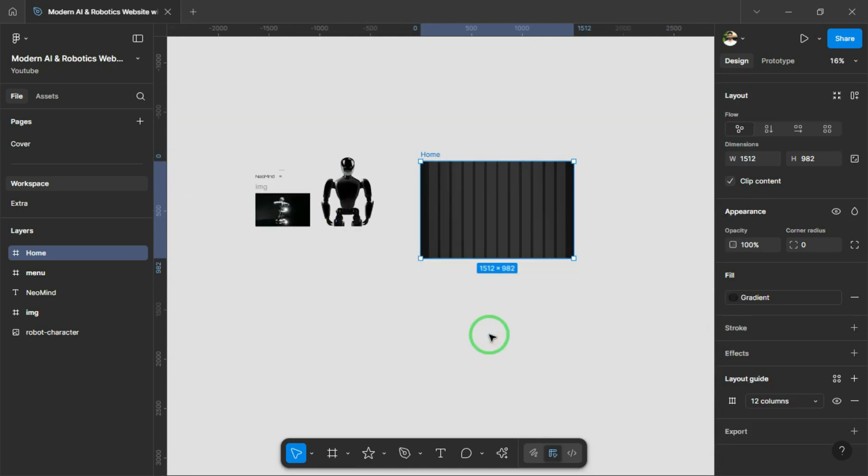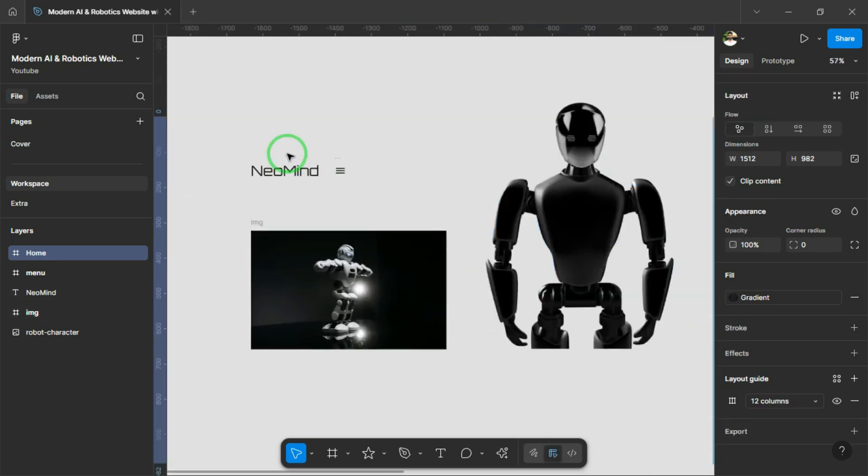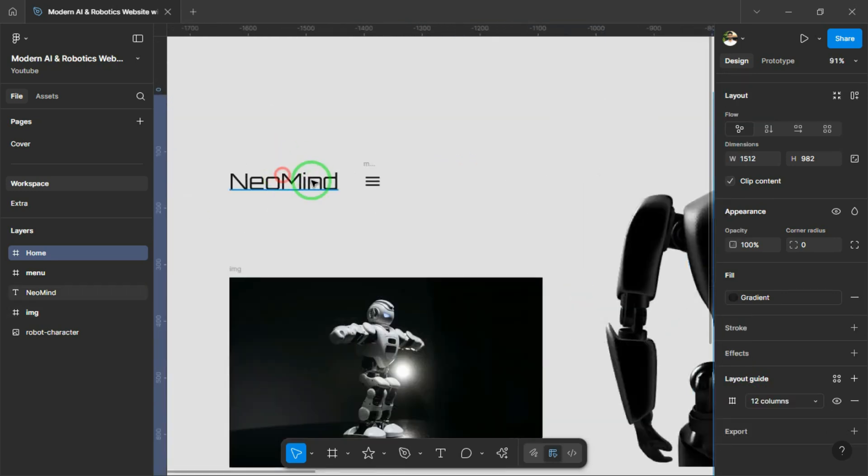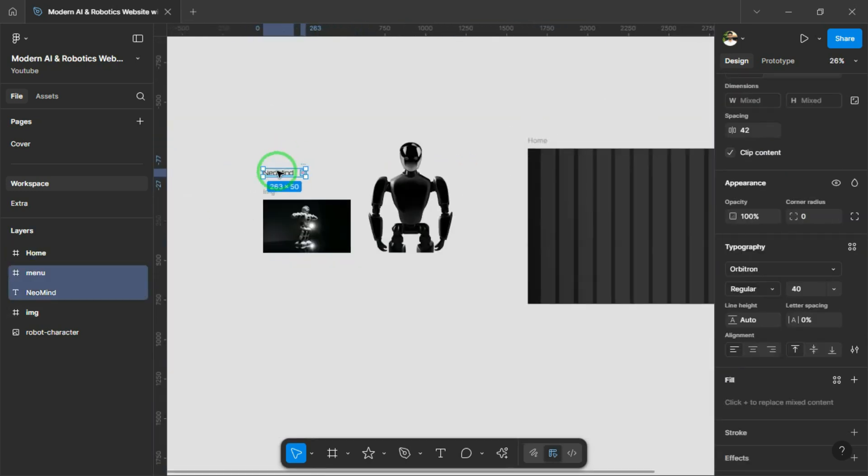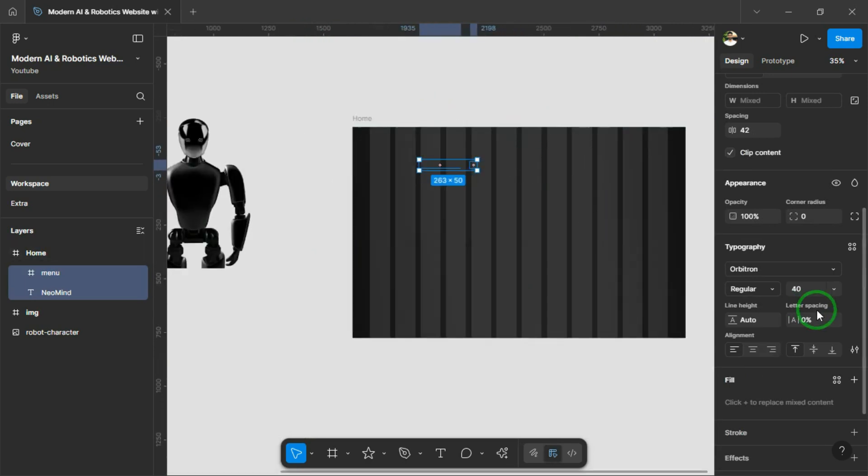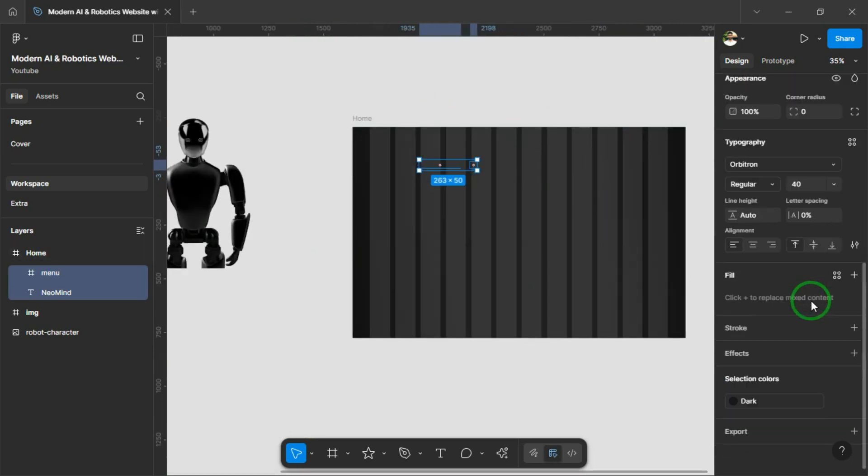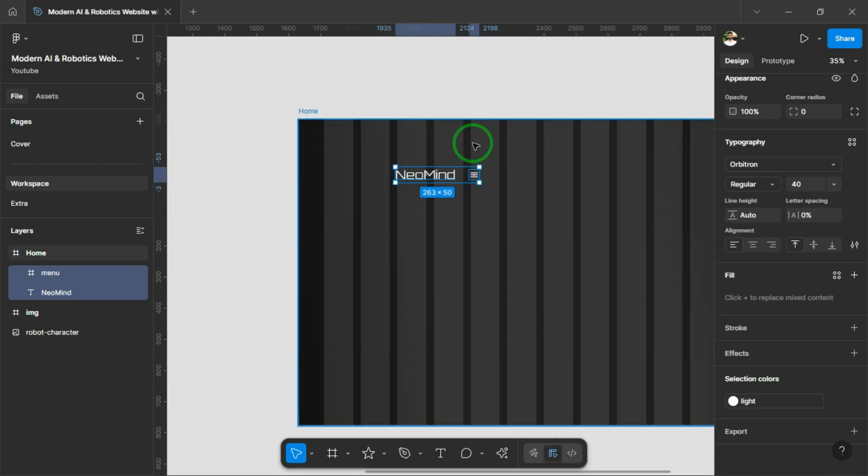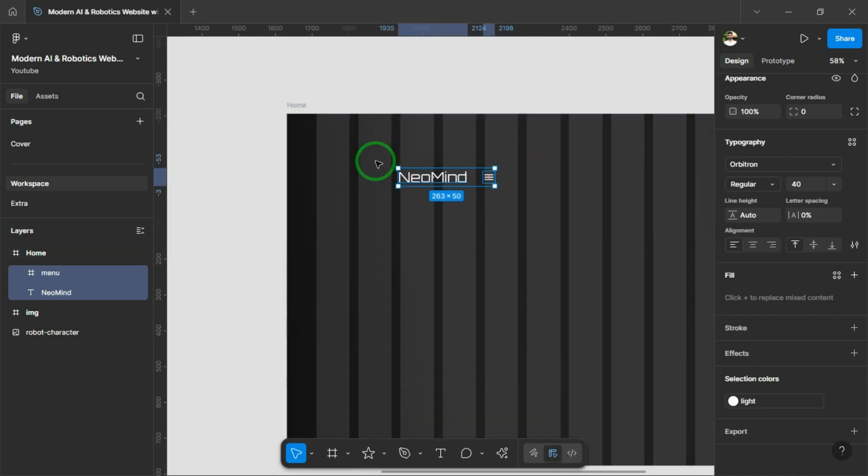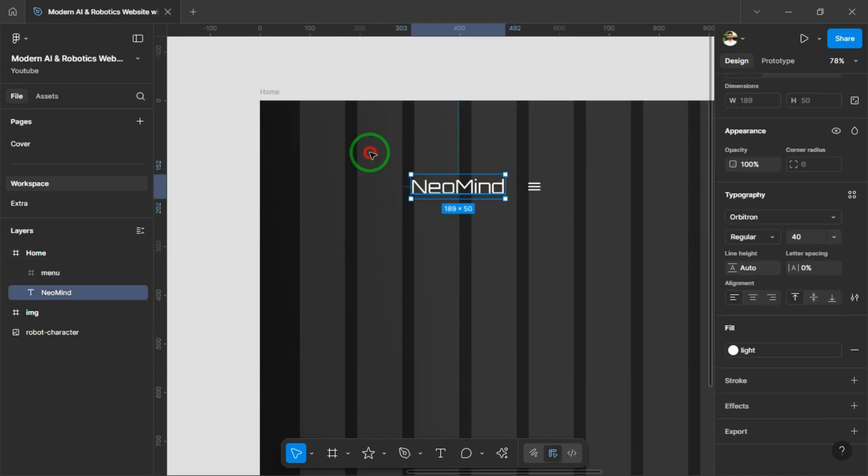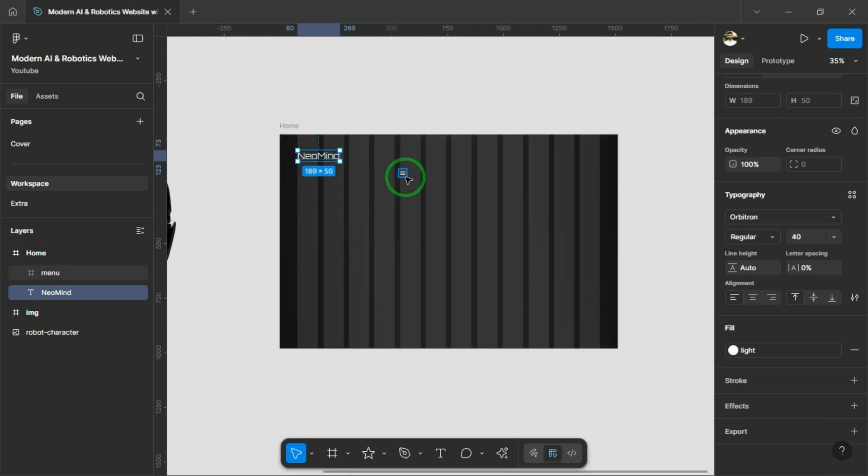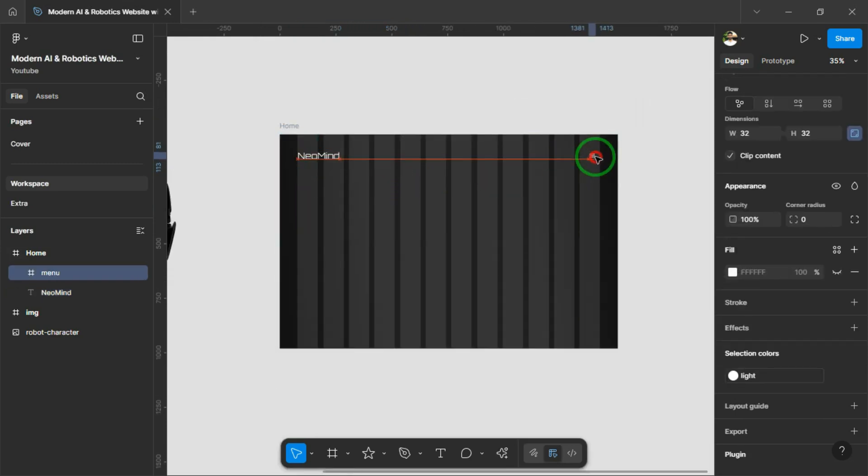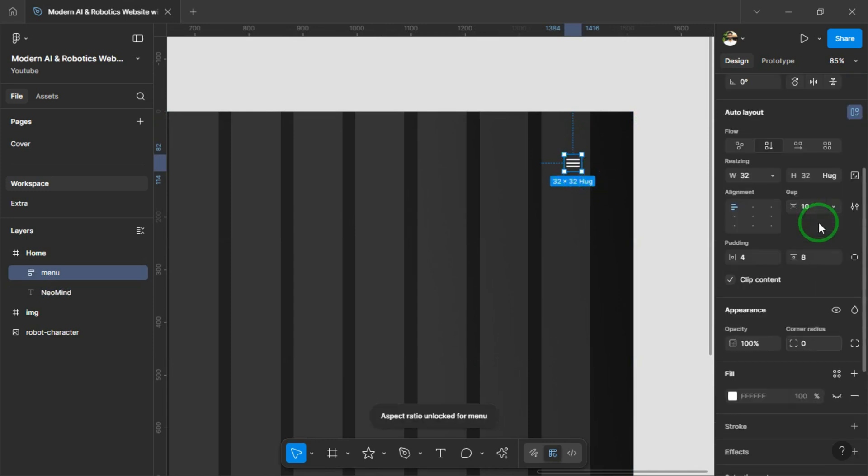I'll start designing from the navigation bar, so I'm dragging and dropping the logo and menu icon into the frame. Next, I'll adjust the logo and menu icon for proper alignment, and then I'll add the navigation links to complete the navigation bar. For the menu icon, I'm adding the necessary padding and applying the right colors to match the overall style.